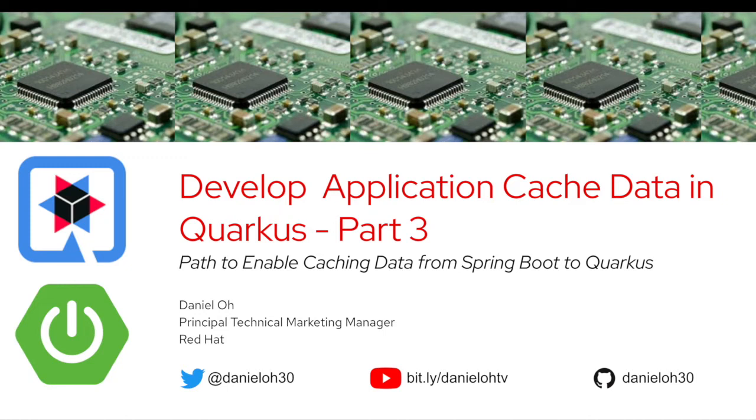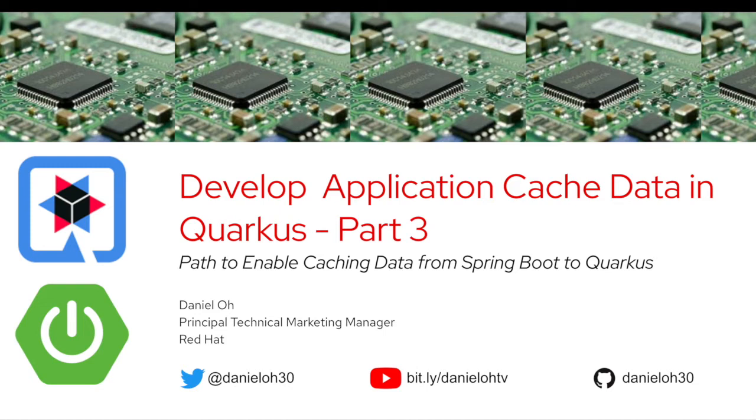If you don't have any chance to watch the first and second video, please make sure to watch that first because in the first video, we learned how to develop a microservices application on top of Spring Boot and enable caching data to have higher performance.